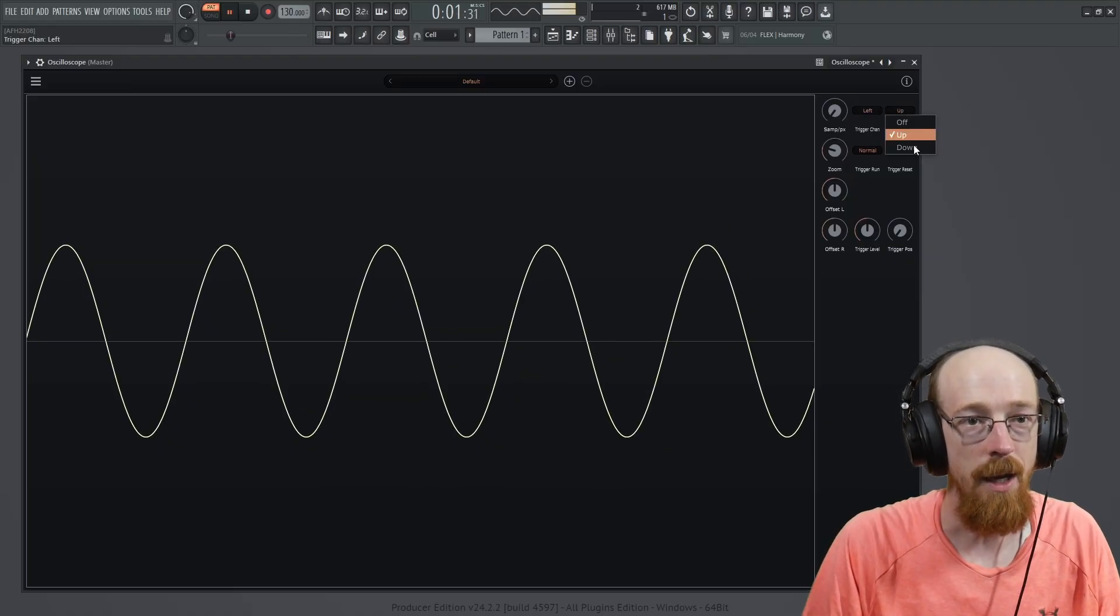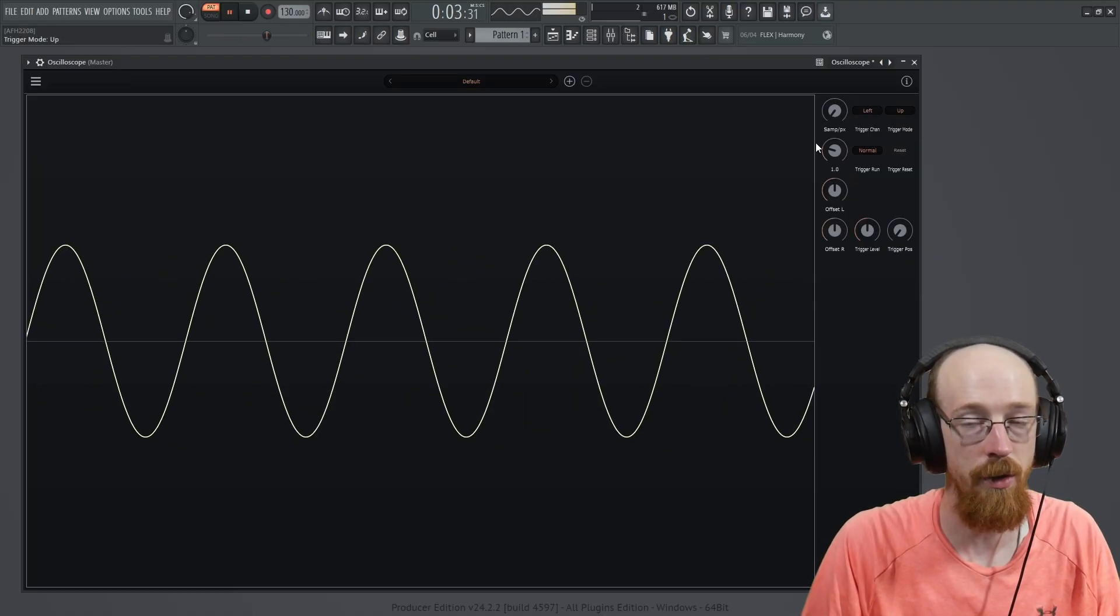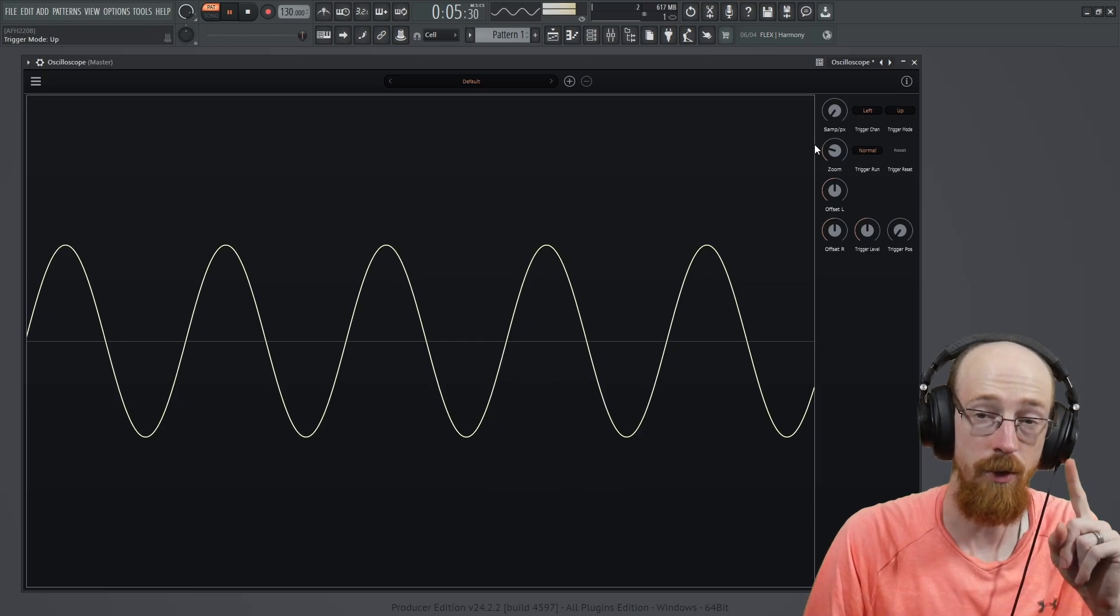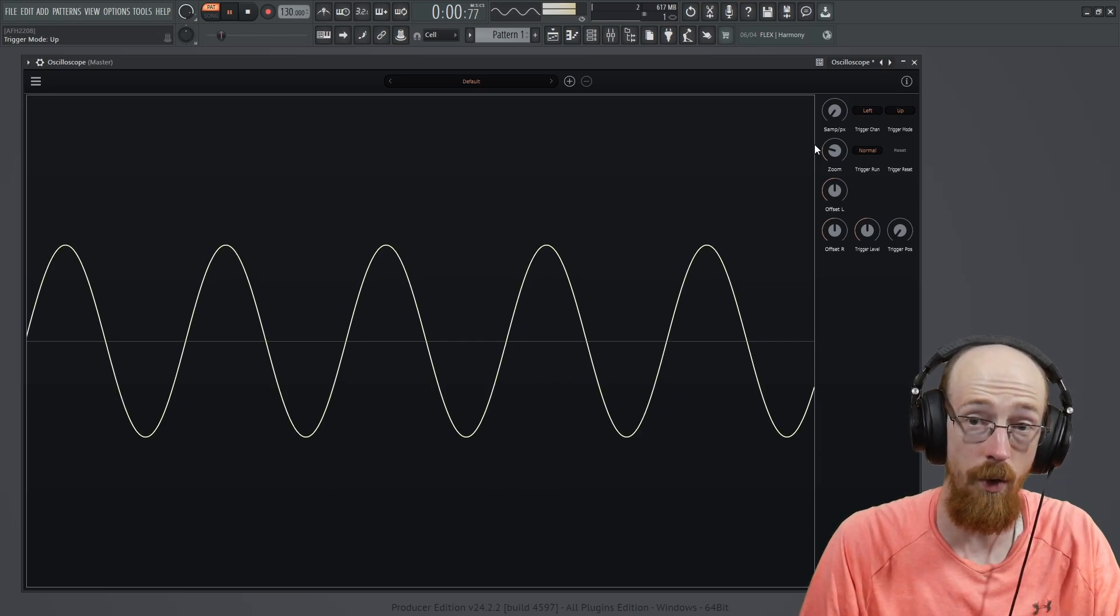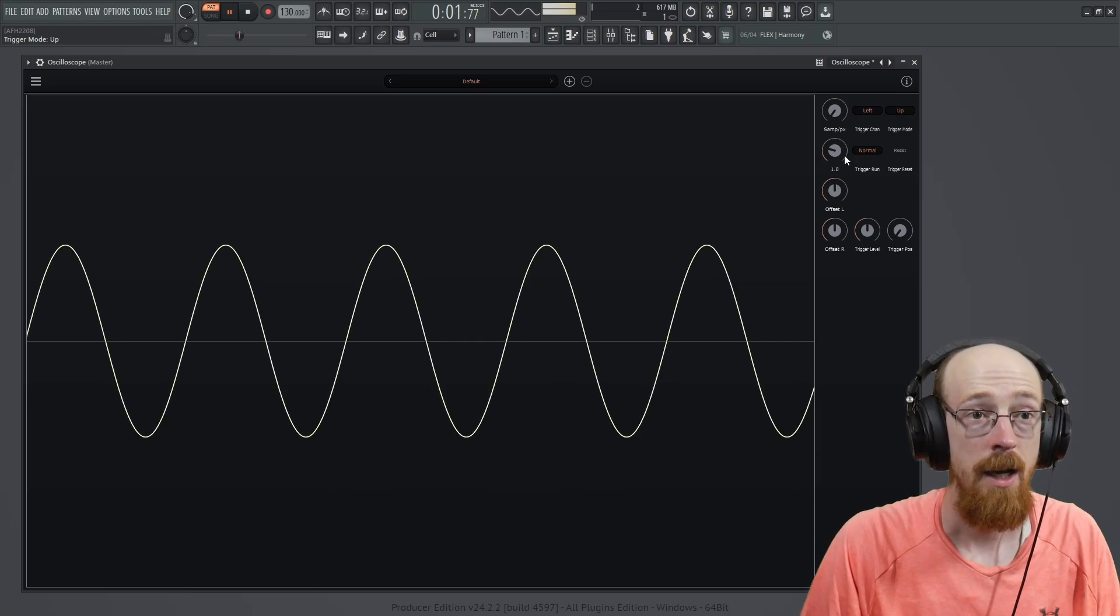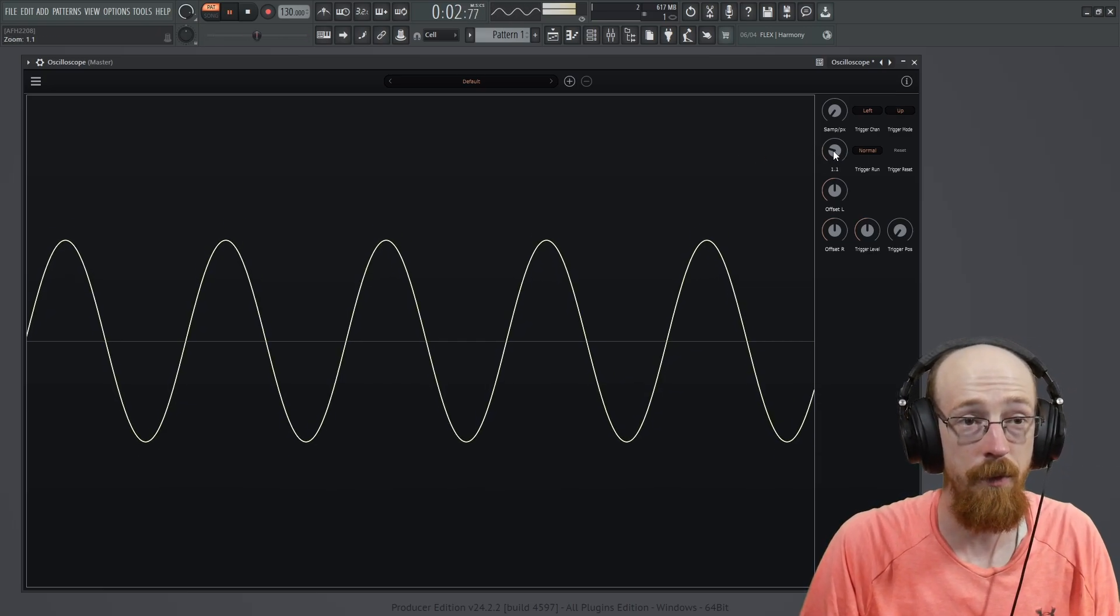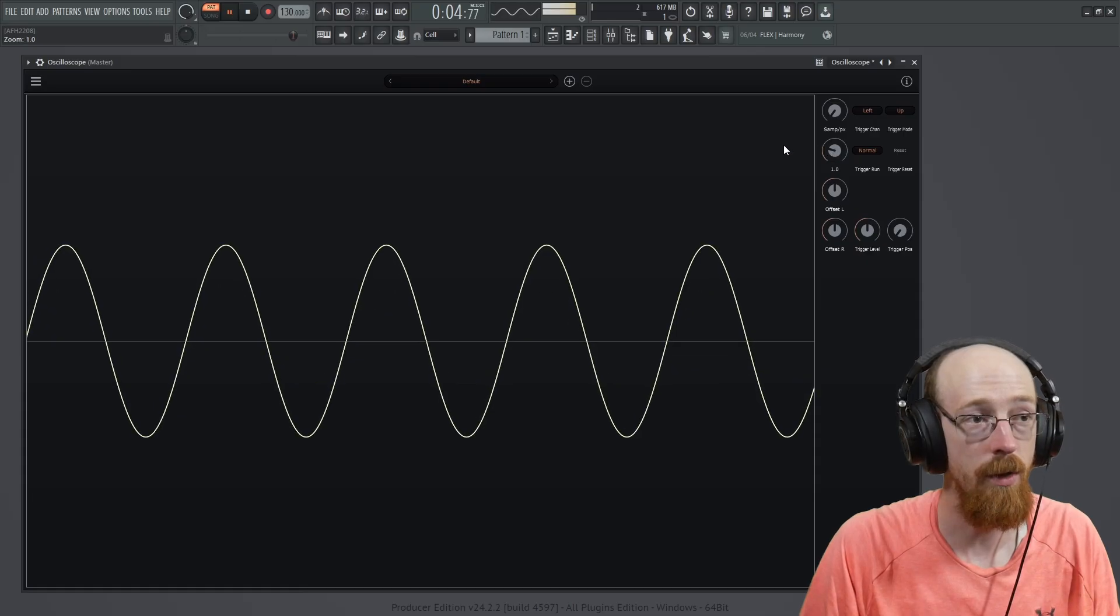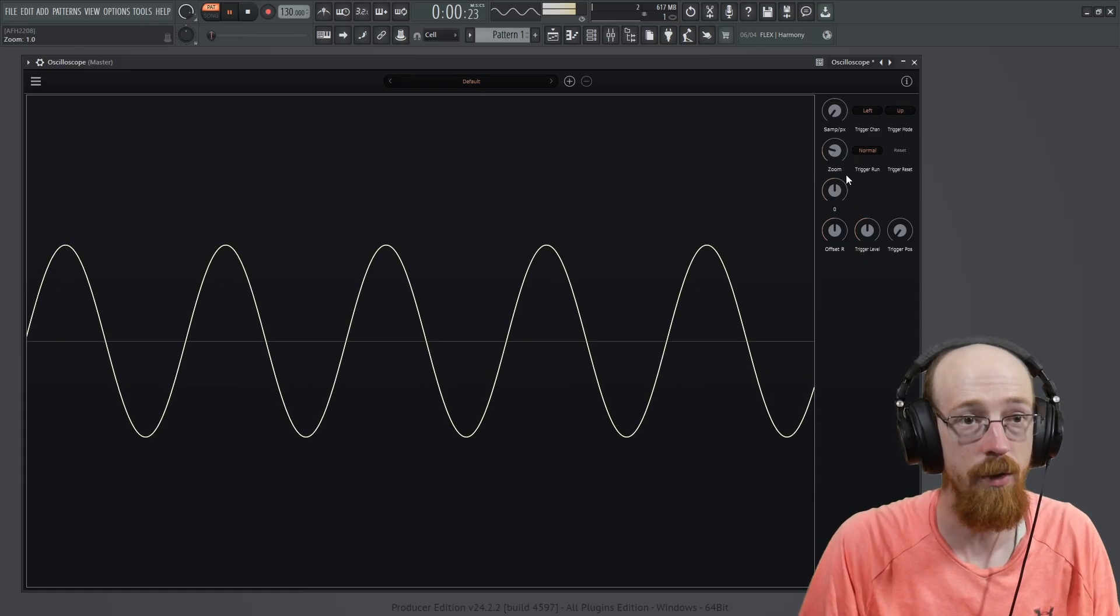The up, down, if you want it triggering when the signal passes the threshold going up or down, a zoom for the actual vertical.